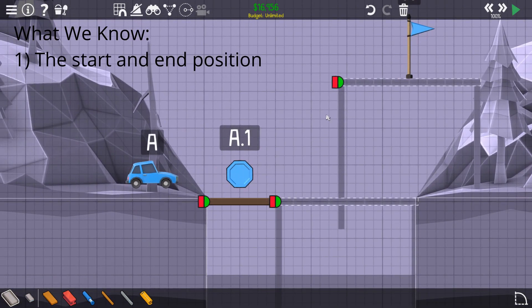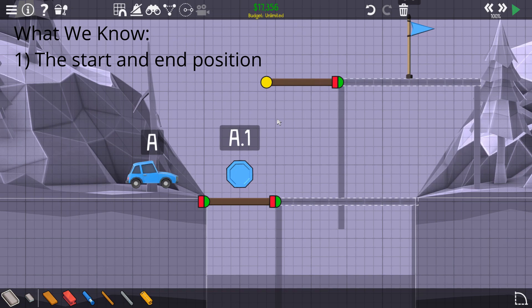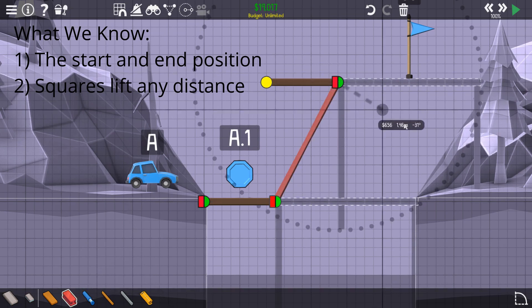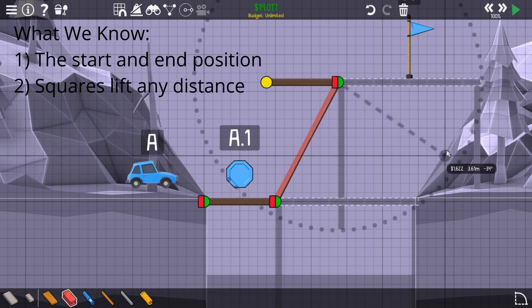We have the start point and the end point. We can lift any distance, as long as we make a square that's the right size. So we need to make some kind of square that fits in here, kinda.